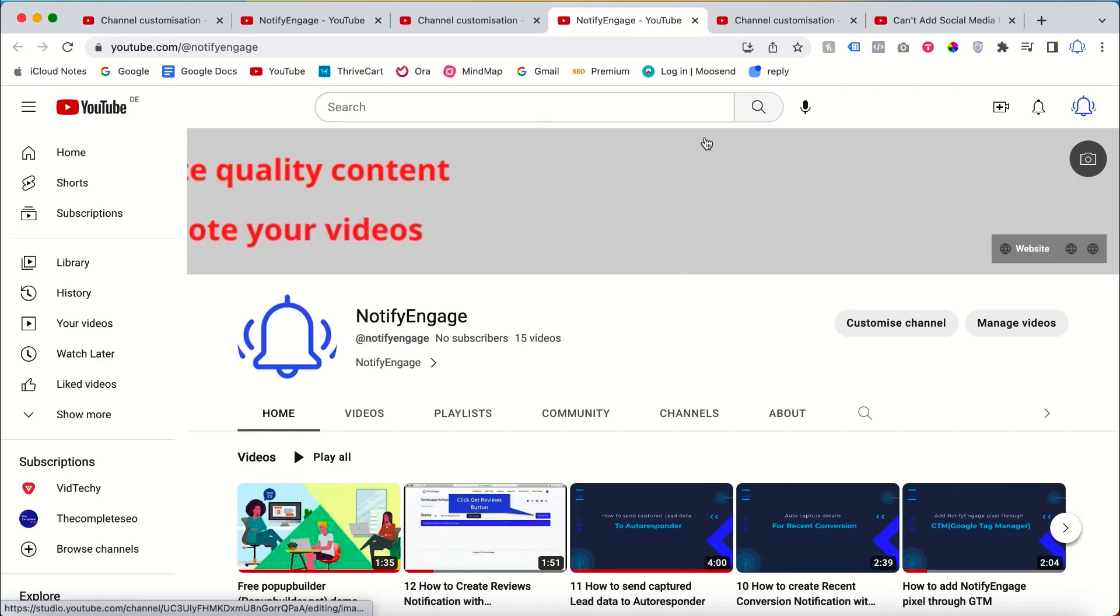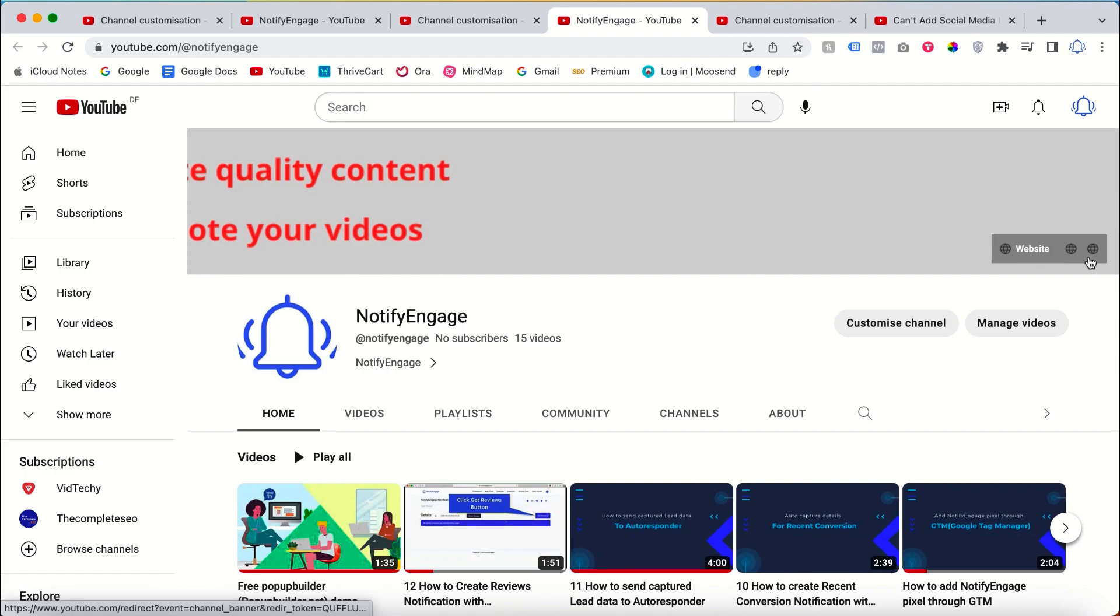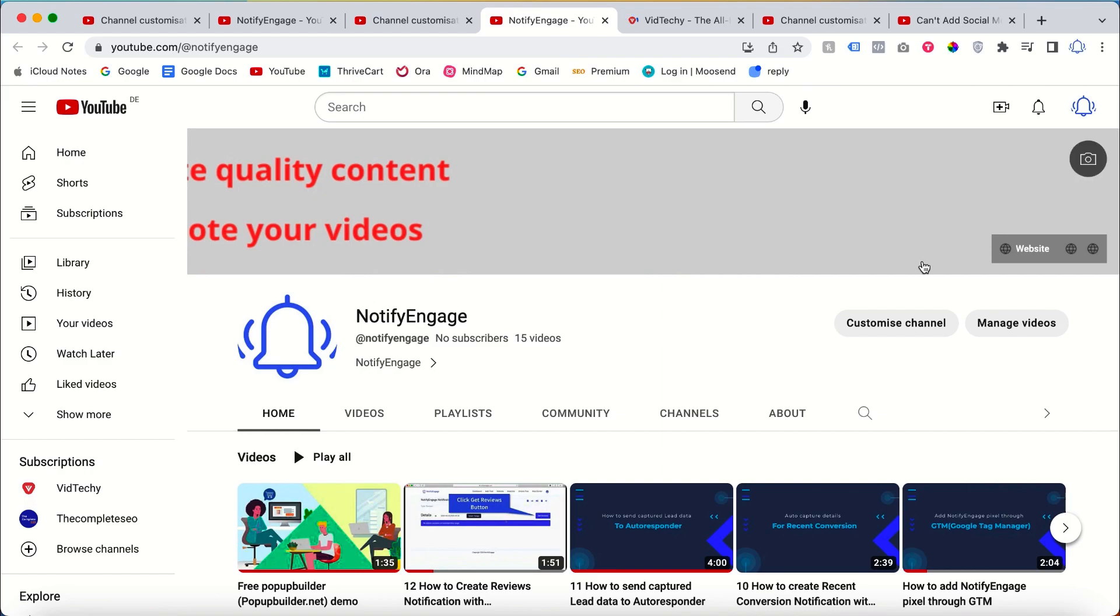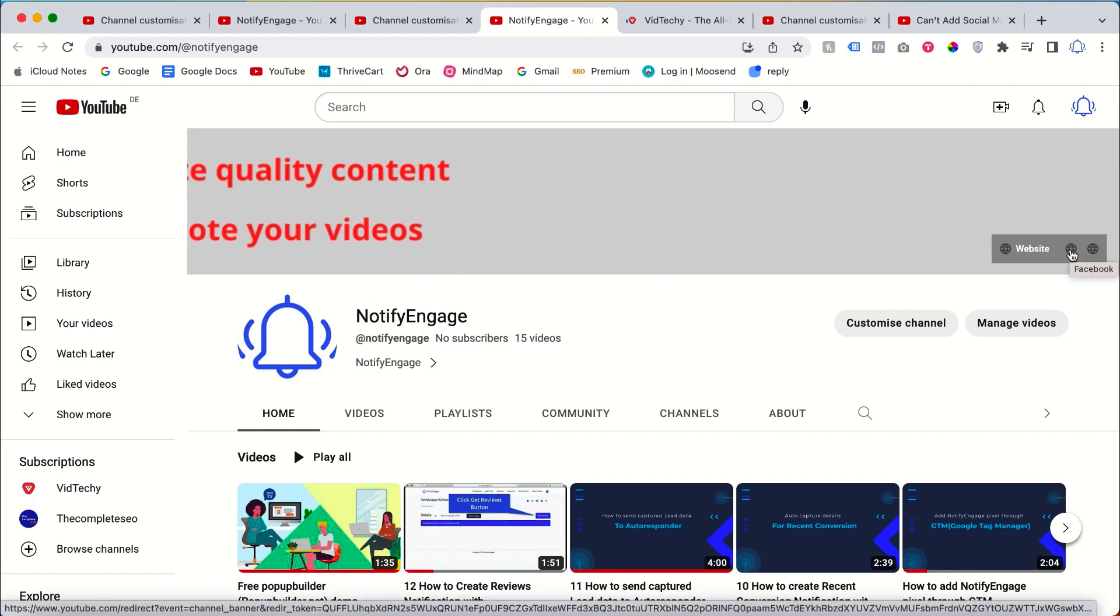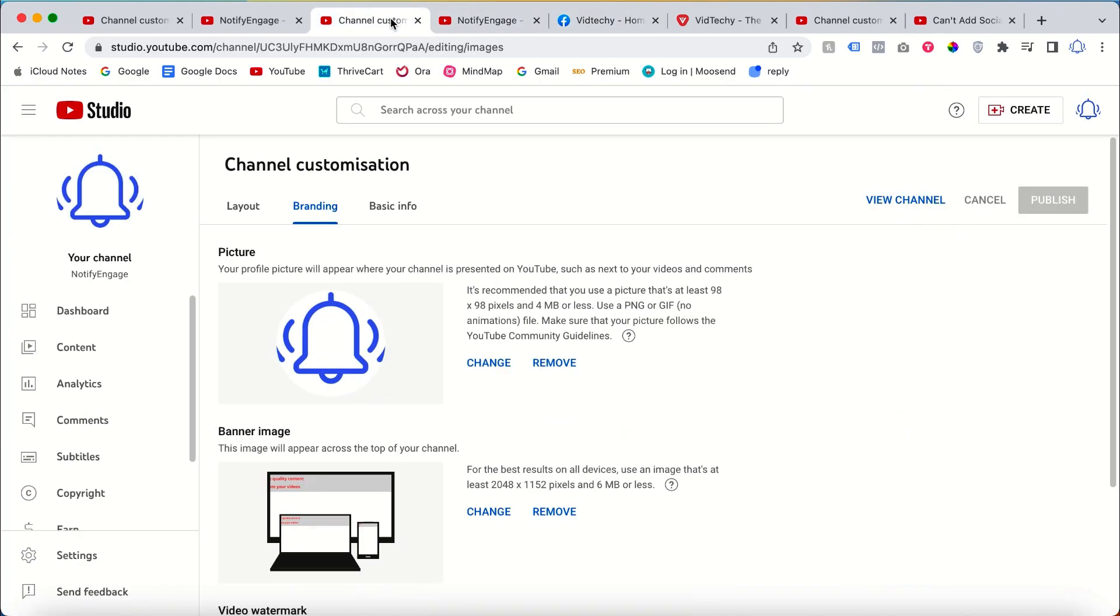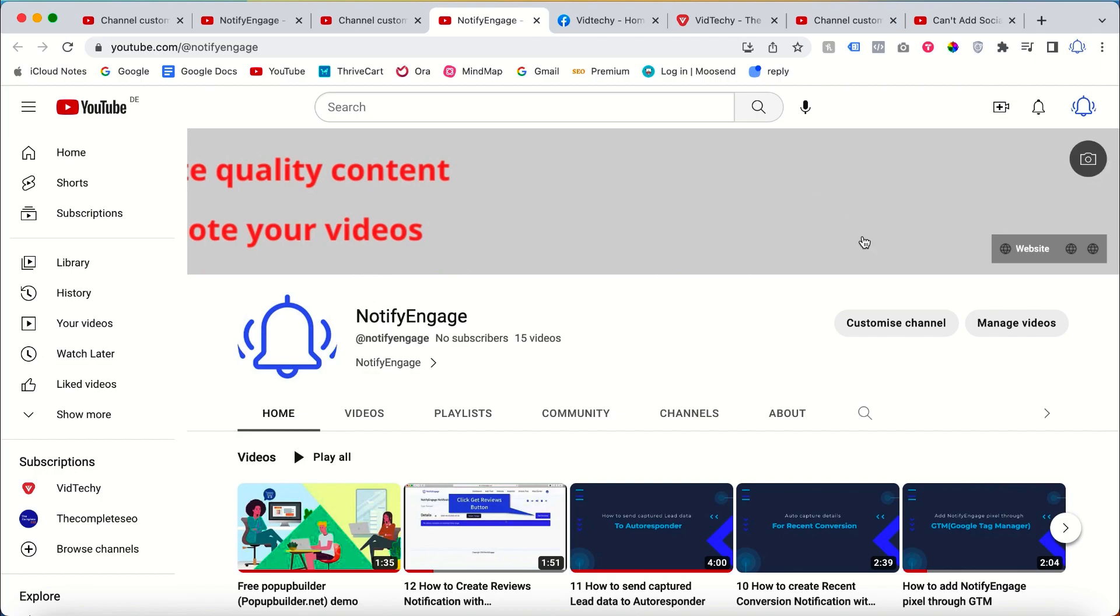Now if you go to your channel, you can see the social media links that you added. For instance, if you added a website link, clicking on it will take you to that particular website. Similarly, if you added a link to Facebook or Twitter, clicking on them will take you to their respective pages.